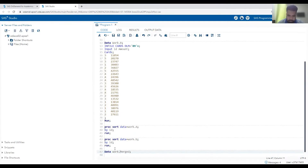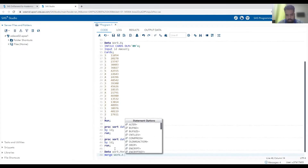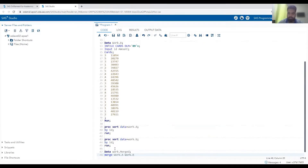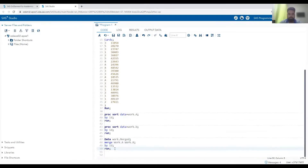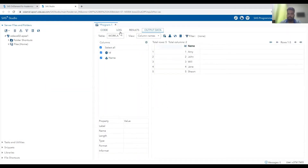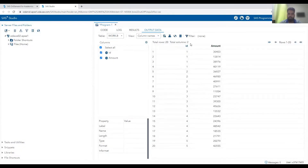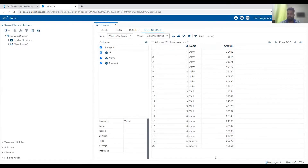Now we can merge using the data merge statement: `merge work.a work.b; by ID;`. After running this complete code, you can see the first dataset is sorted, the second is also sorted by ID, and the merged dataset has all information — ID and name from the first, and amount from the second. This is the one-to-many relationship between two different datasets.